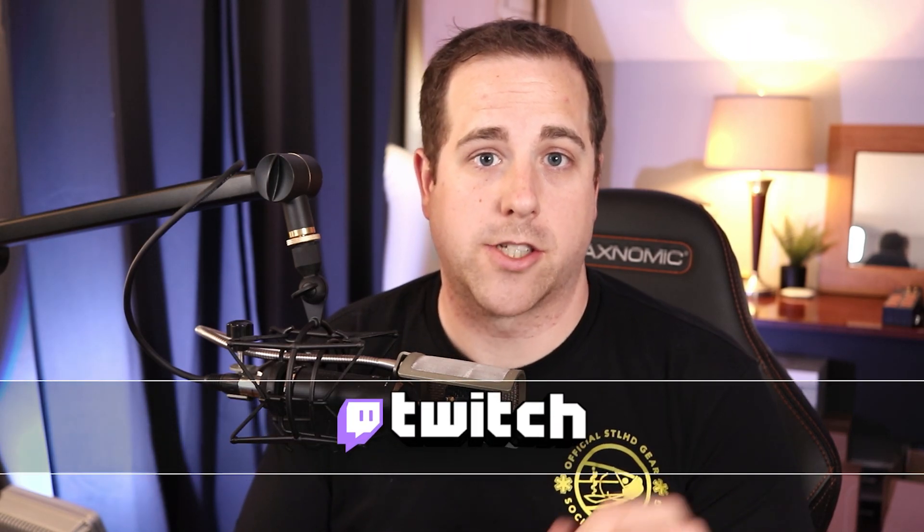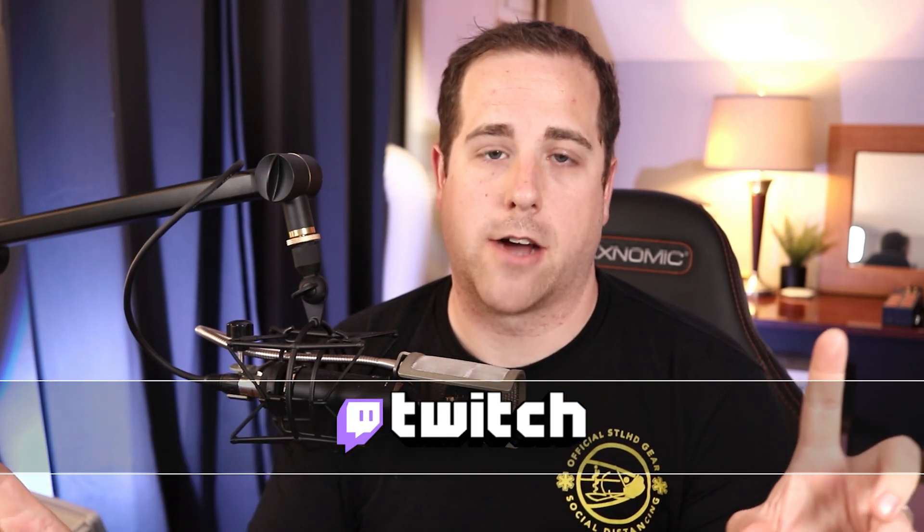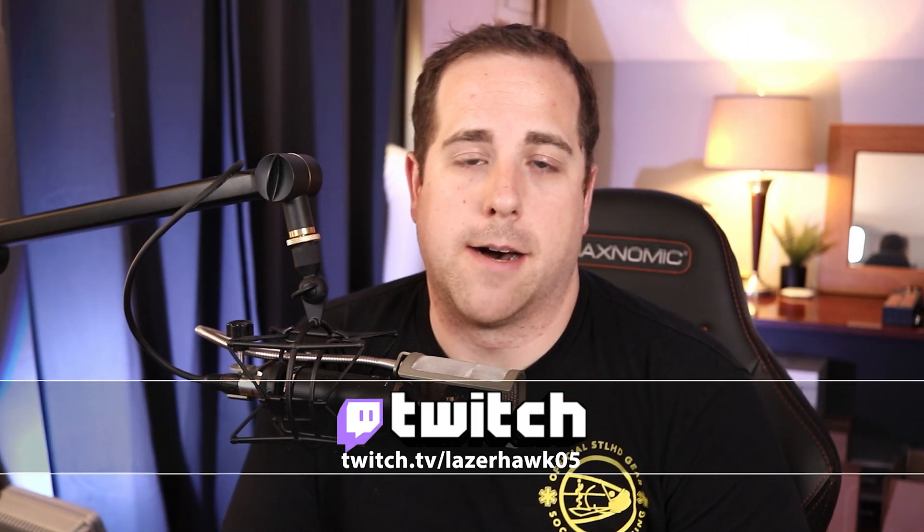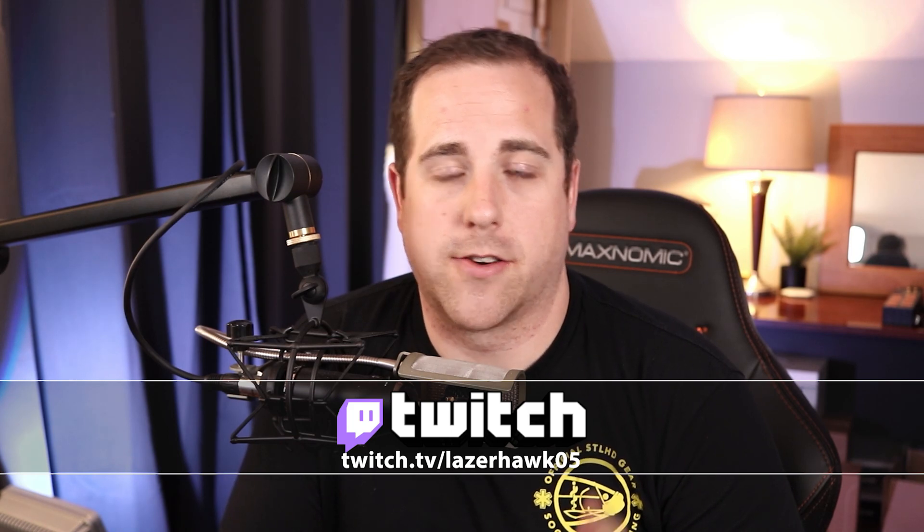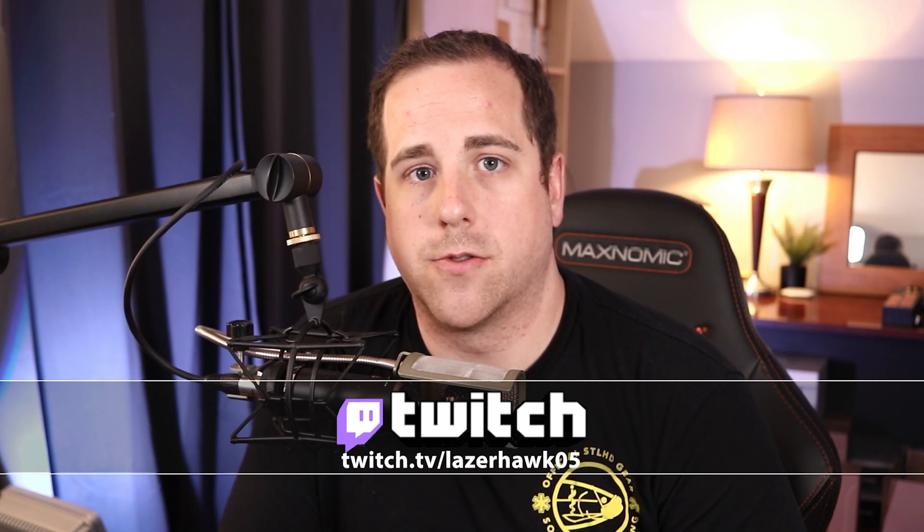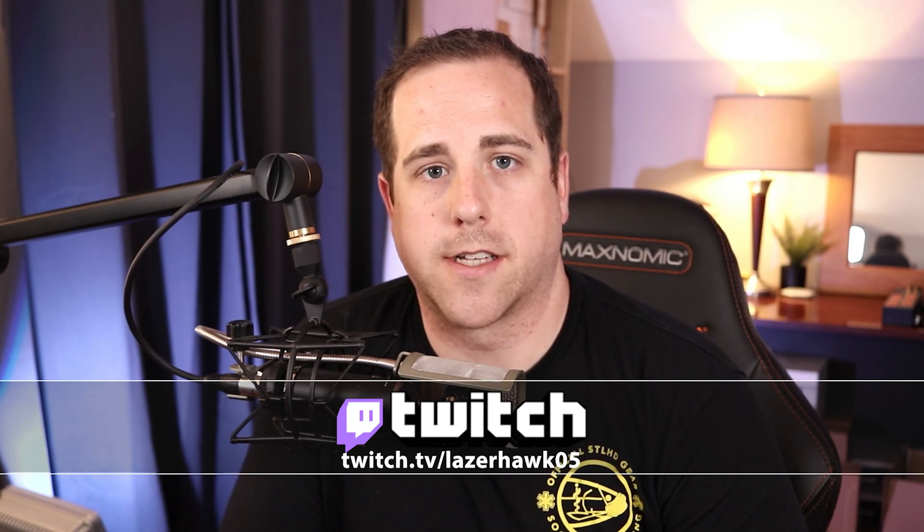But before we get started, I do want to remind you guys I stream on Twitch so you can check that out. I look forward to seeing you guys there. But let's go ahead and dive into the GoXLR pro tip.